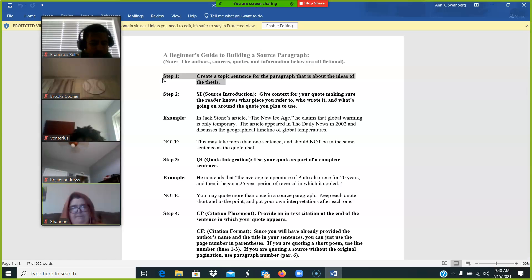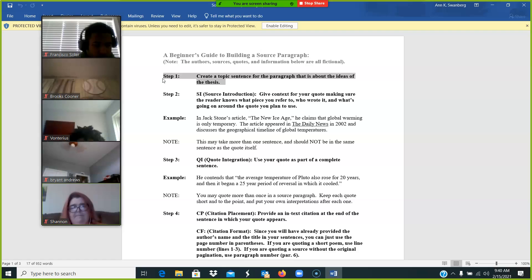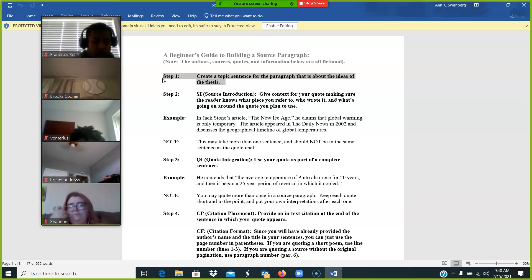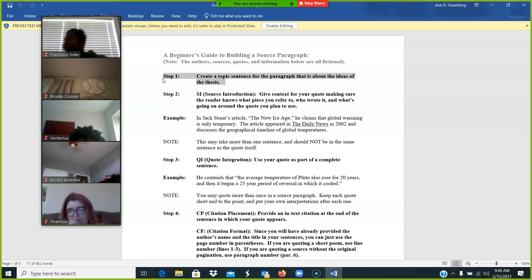So every paragraph should begin with a connection to the thesis and what this paragraph is going to contribute to the thesis. Now that's not this author is going to contribute to the ideas of the thesis, but why did you choose that author? This author talks about how violence and silence go together.